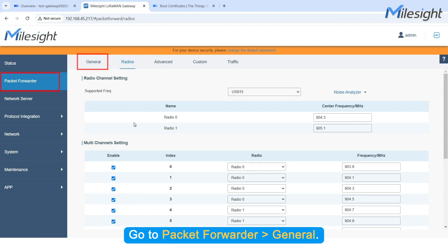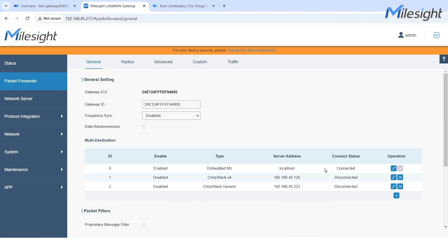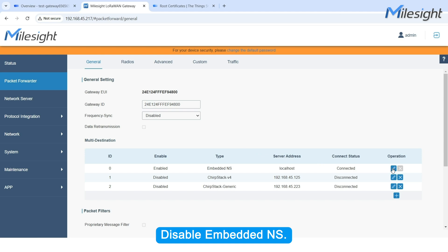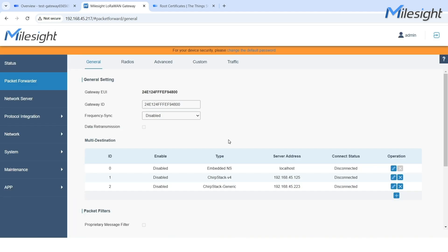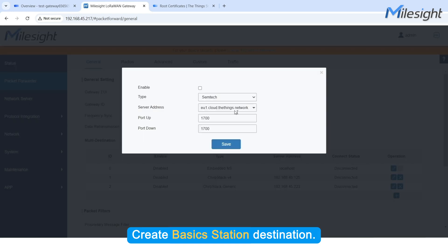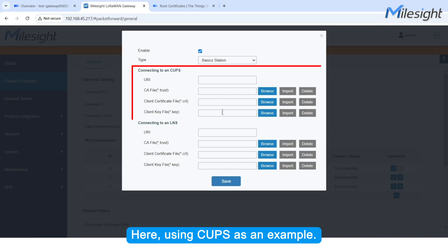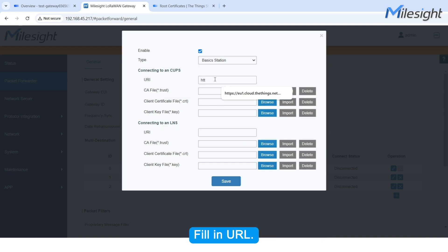Go to Packet Forwarder General. Disable Embedded NS. Create a Basic Station destination. Here we are using CUPS as an example. Fill in the URL.